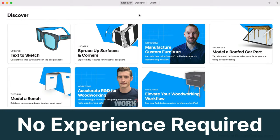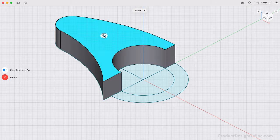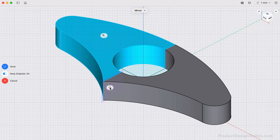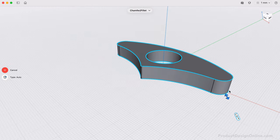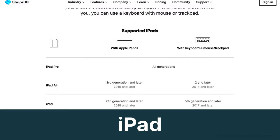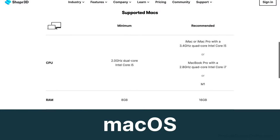This course assumes you have no prior experience with Shaper 3D. I'll be using Shaper 3D for macOS, but it's important to note that the core functionality and workflows are the same across all Shaper 3D platforms. This includes iPad, macOS, and Windows.